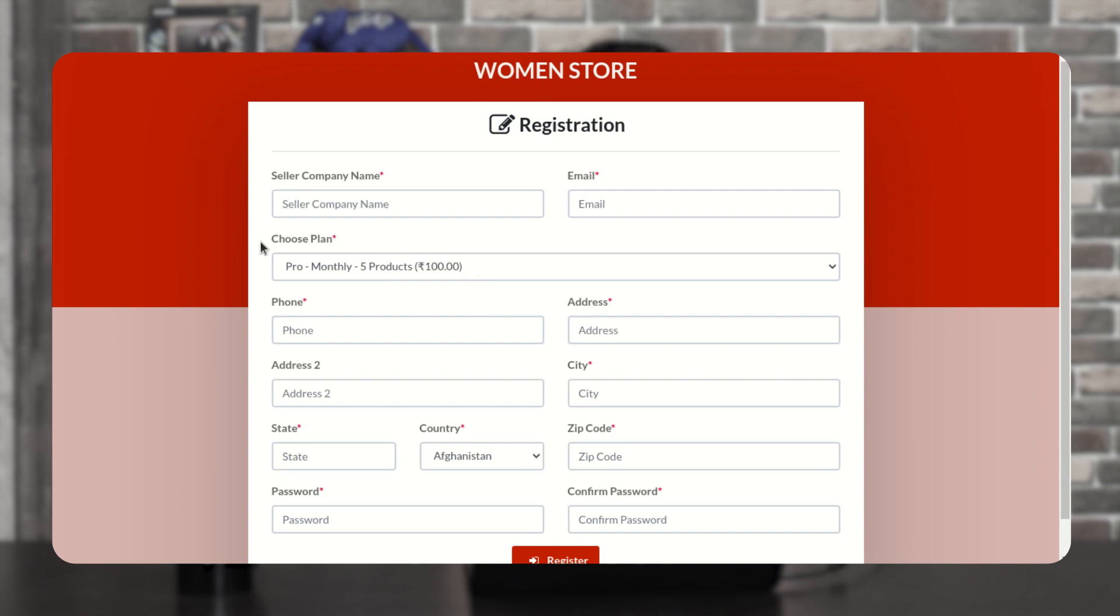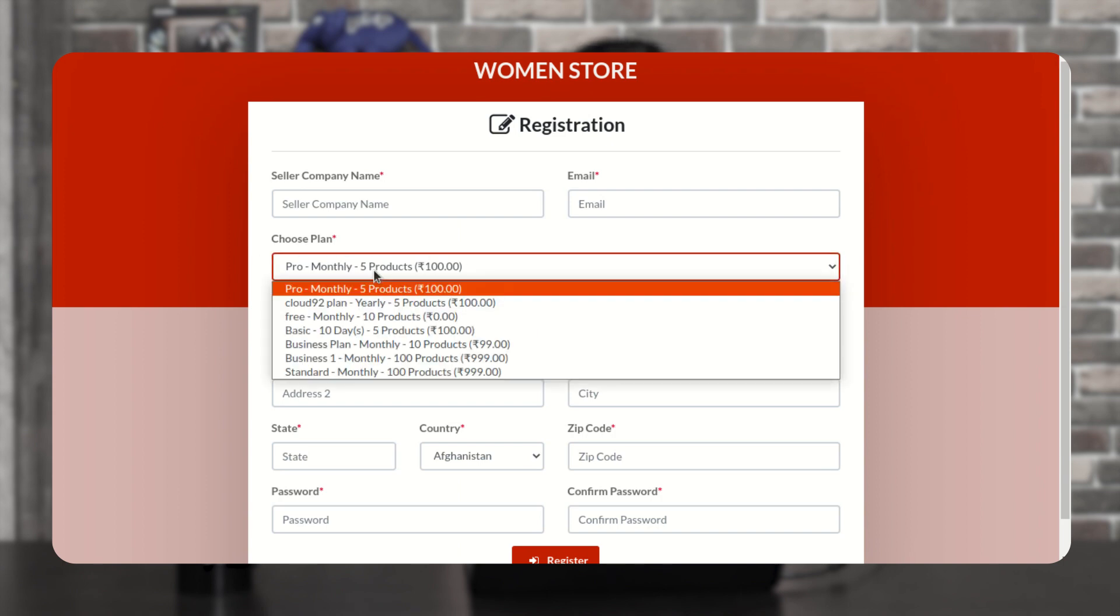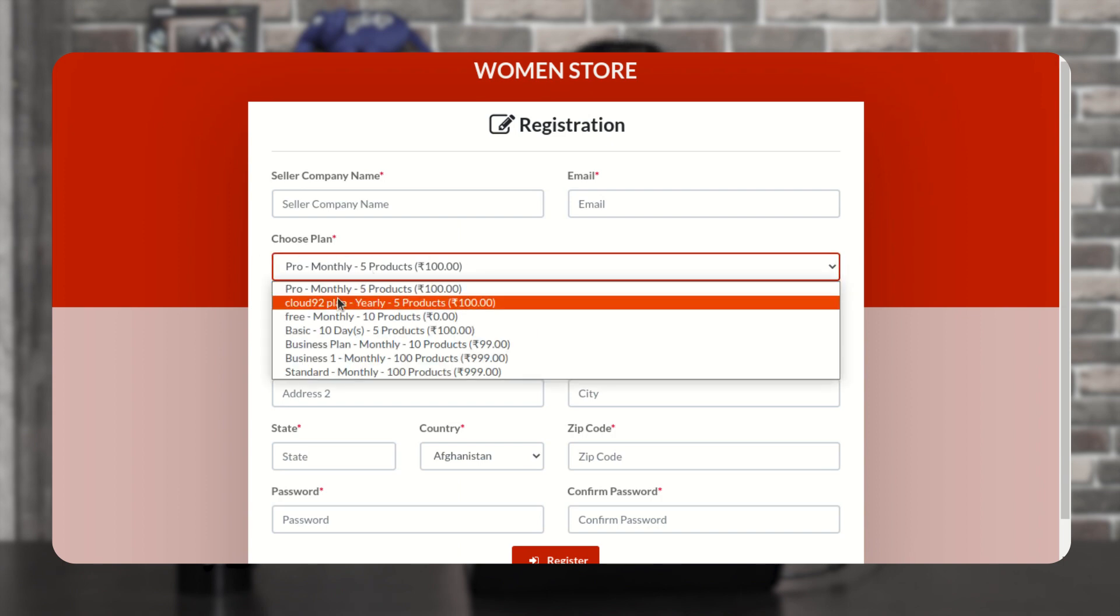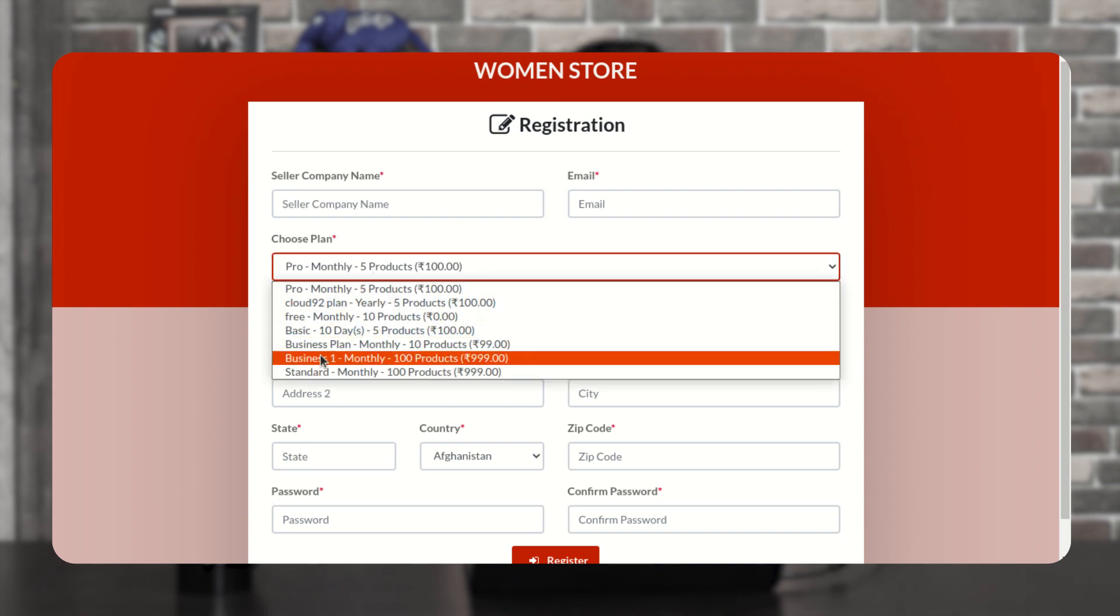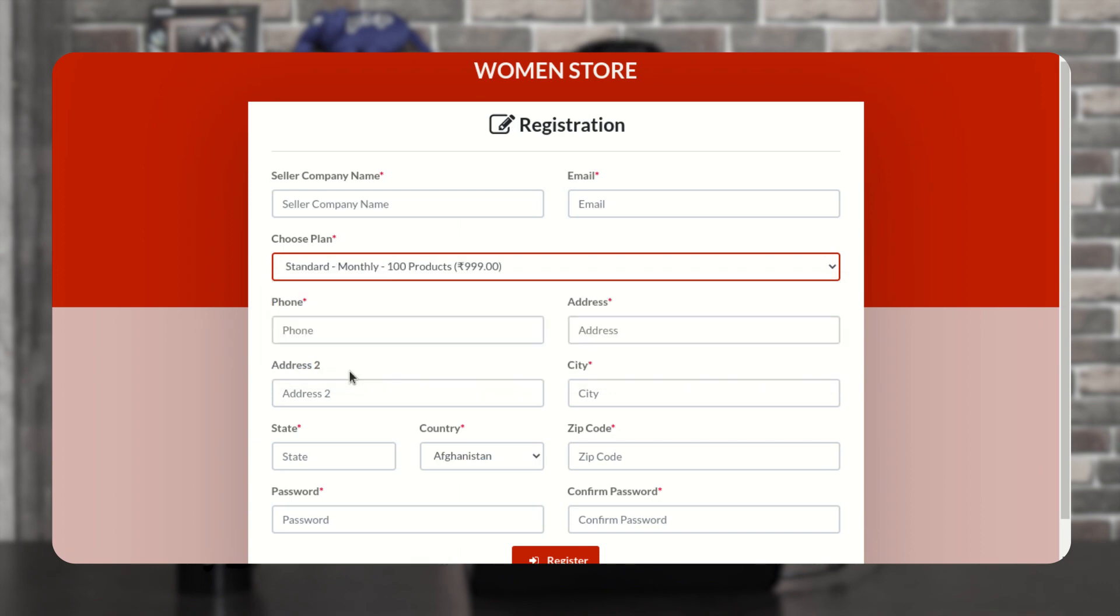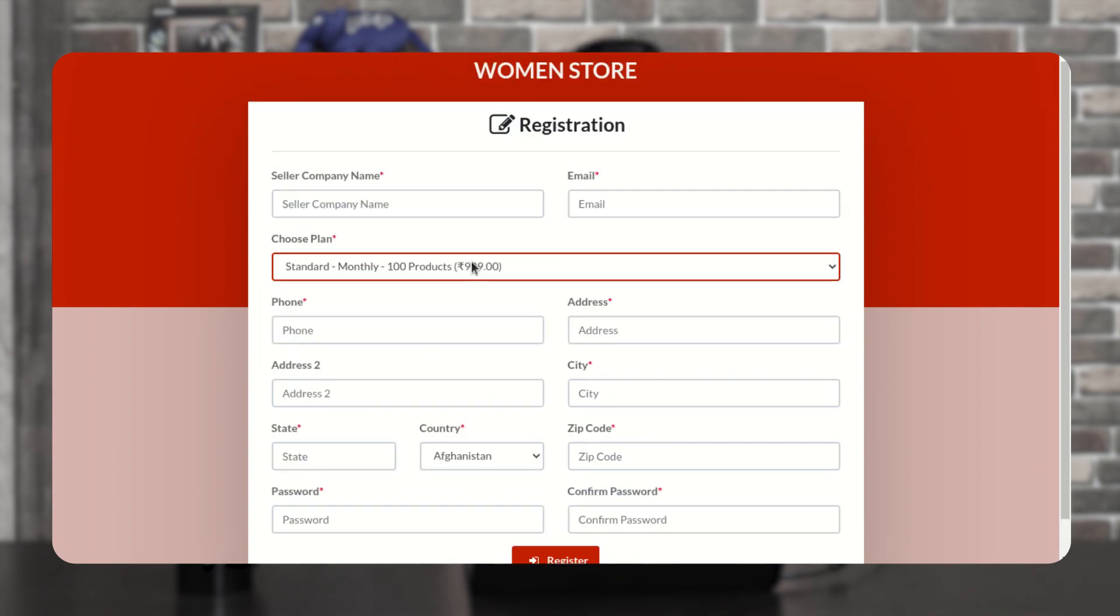So from here choose plan. As you see, your plan is visible here. Then seller can select the plan and fill the details for the registration.